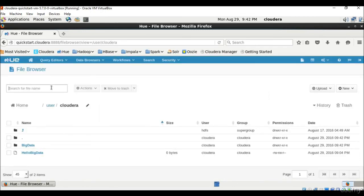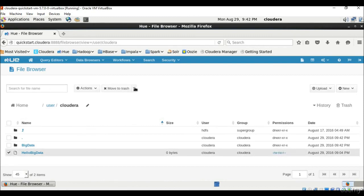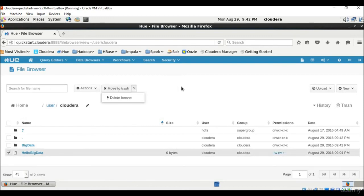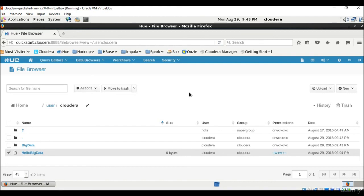Here we can search for the files or directories and after selecting this file, you can also delete it forever or move to trash. So file browser basically helps in managing the HDFS. Manipulate files and directories which are present in Hadoop distributed file system.